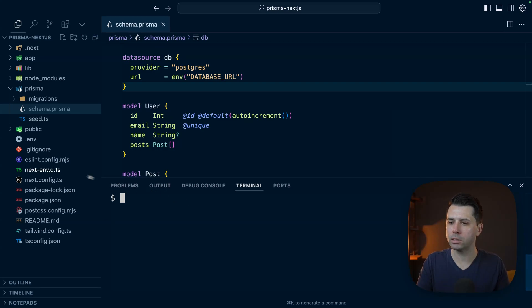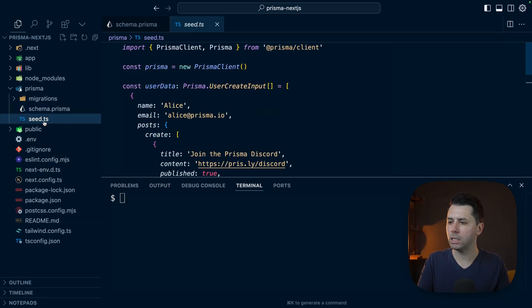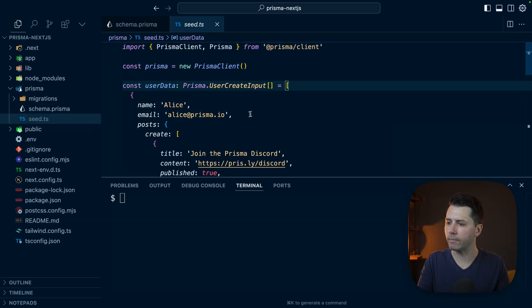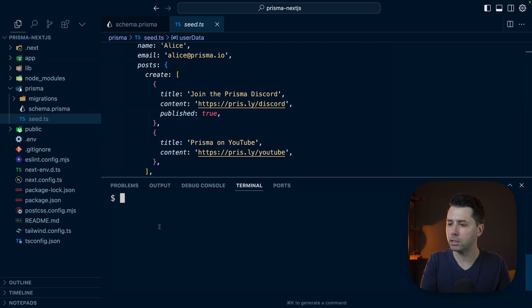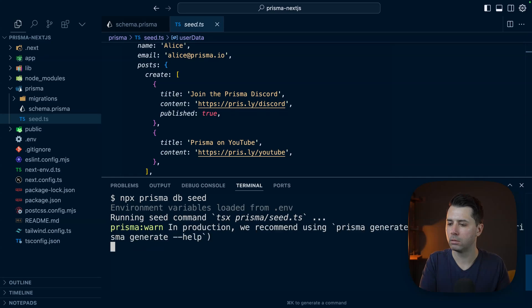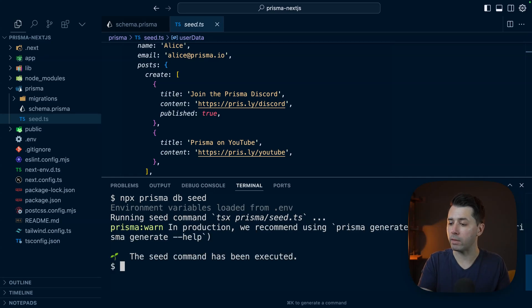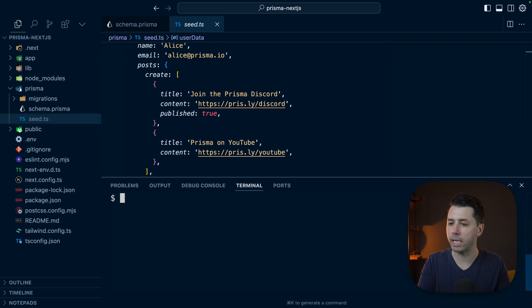Let's check this seed file out. We've got seed.ts and what we've got in here is some fake data that's going to be used in this application. We can run the seed file to get this into the database. Let's do npx prisma db seed. The seed command has been executed, so we should have some data ready to go now.